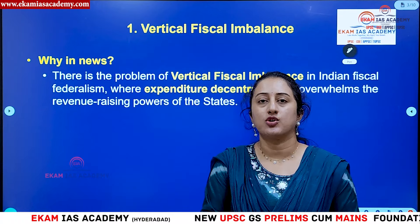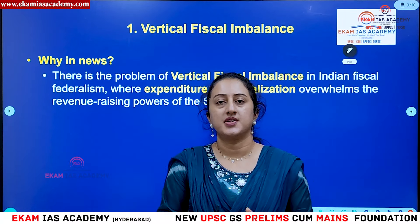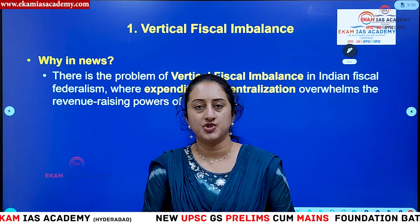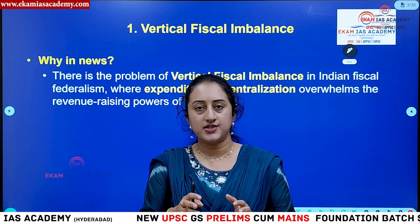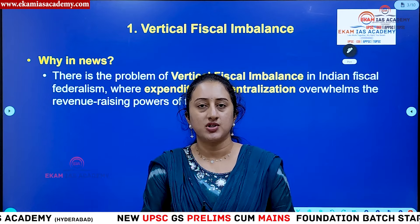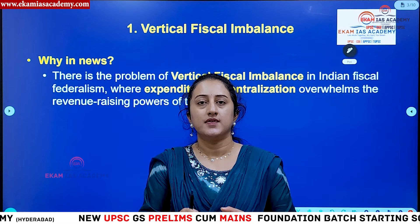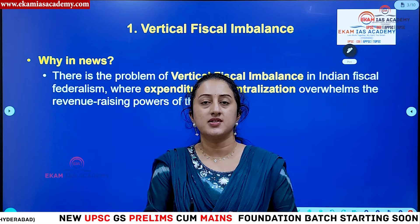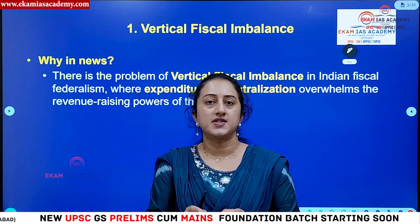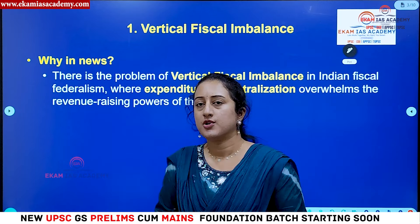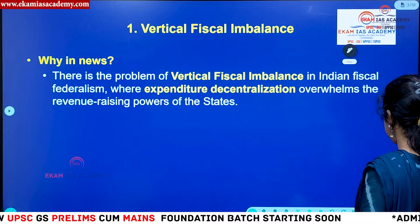We are discussing in the context of the 16th Finance Commission, which needs to tackle a major issue still existing in the fiscal domain — that is vertical fiscal imbalance. Let us understand what this is.